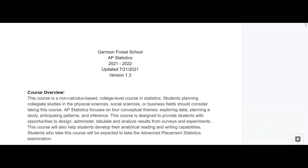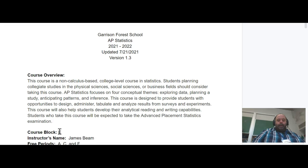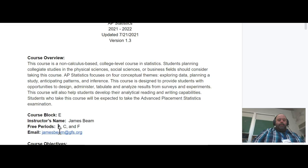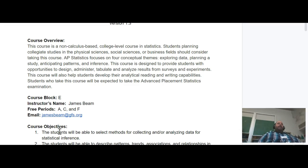Let's do a quick walk through the syllabus for AP Statistics. At the top is an overview of the course — this is the description provided by the College Board. It's something to look over; it'll make a lot more sense as we move along through the course. We meet during block E. My free periods are A, C, and F. I usually hang out in the math office, but I'd encourage you to send me an email letting me know you're coming.